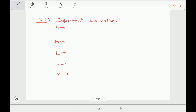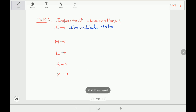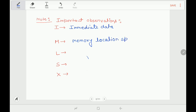Before going on to the basic instruction set, let's look at some important observations that help us understand and memorize the instruction set. The first observation: if in any instruction's mnemonic you find the letter 'I', that means that particular instruction is related to immediate data — the operand has to be provided within the instruction itself. Next, 'M' represents a memory location specified by the HL register pair. And if the letter 'L' is found in a mnemonic, it means load — getting data from somewhere and storing it into the microprocessor.